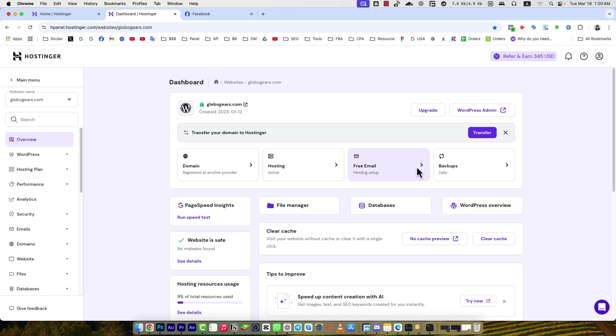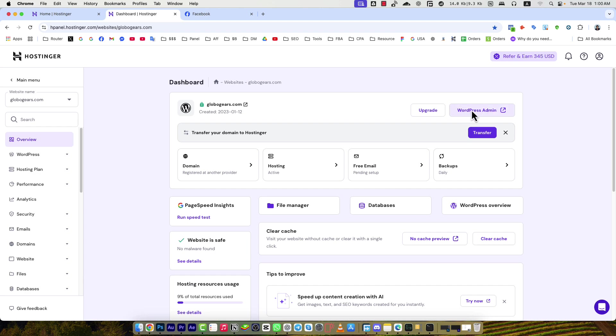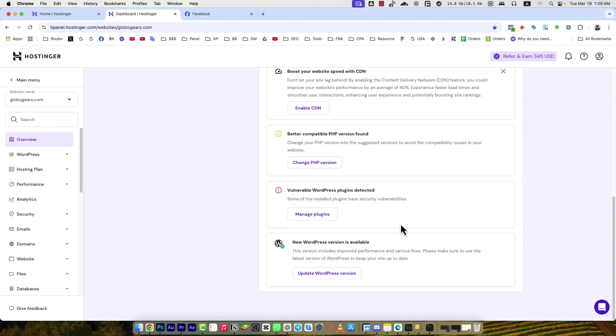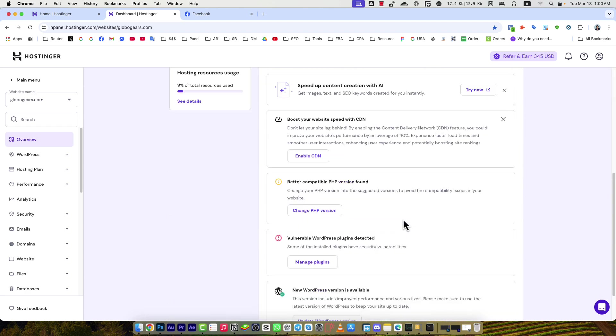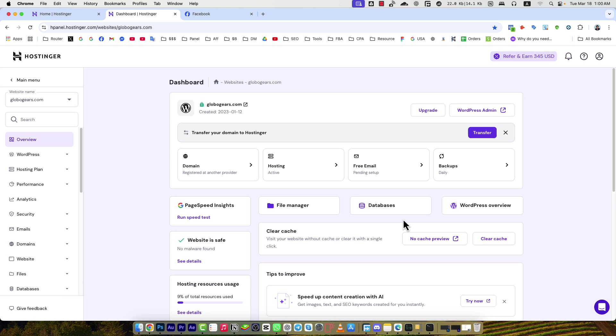And if you would like to log into the admin panel, you can just press here and go to the WordPress admin panel. That is how the admin panel looks.